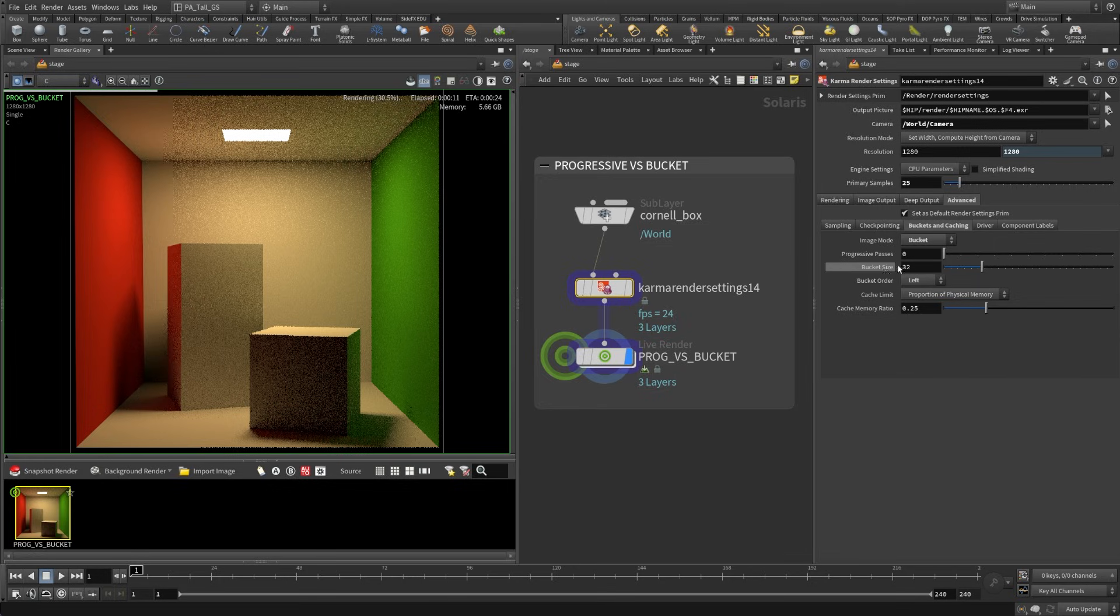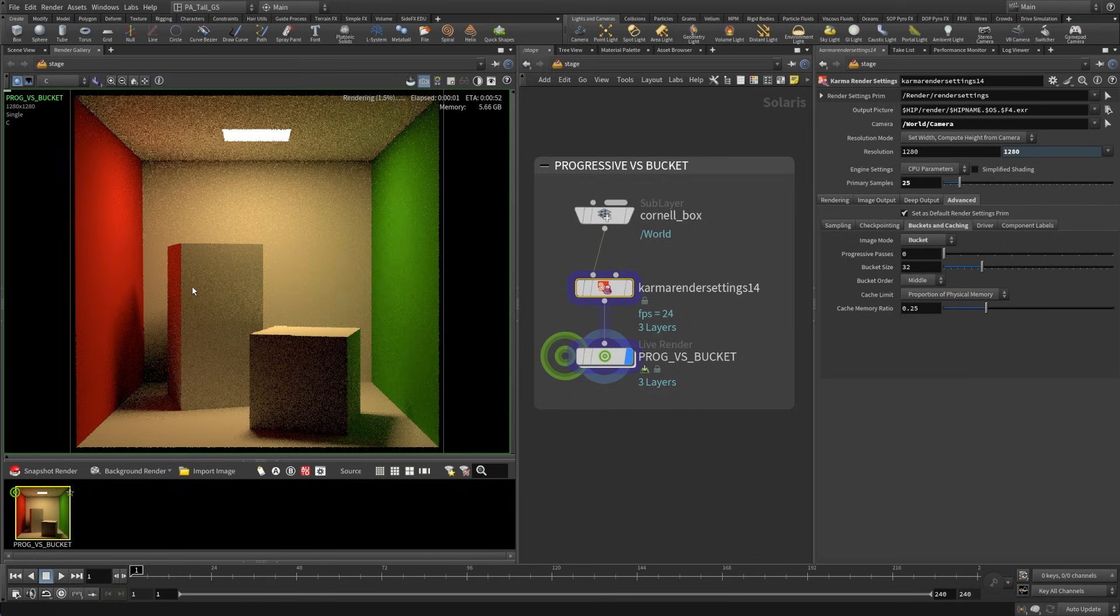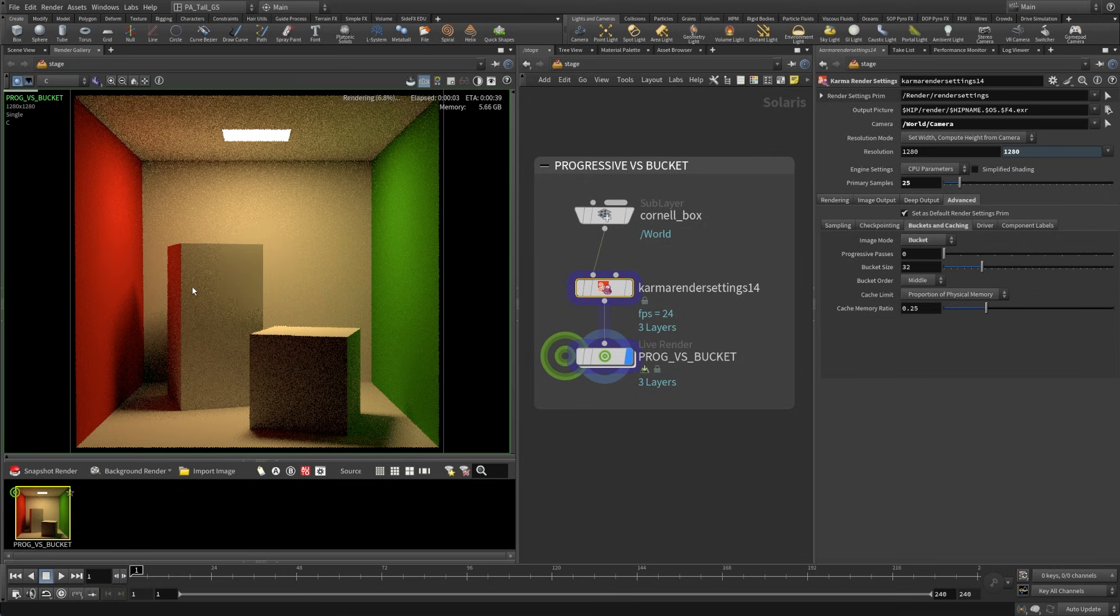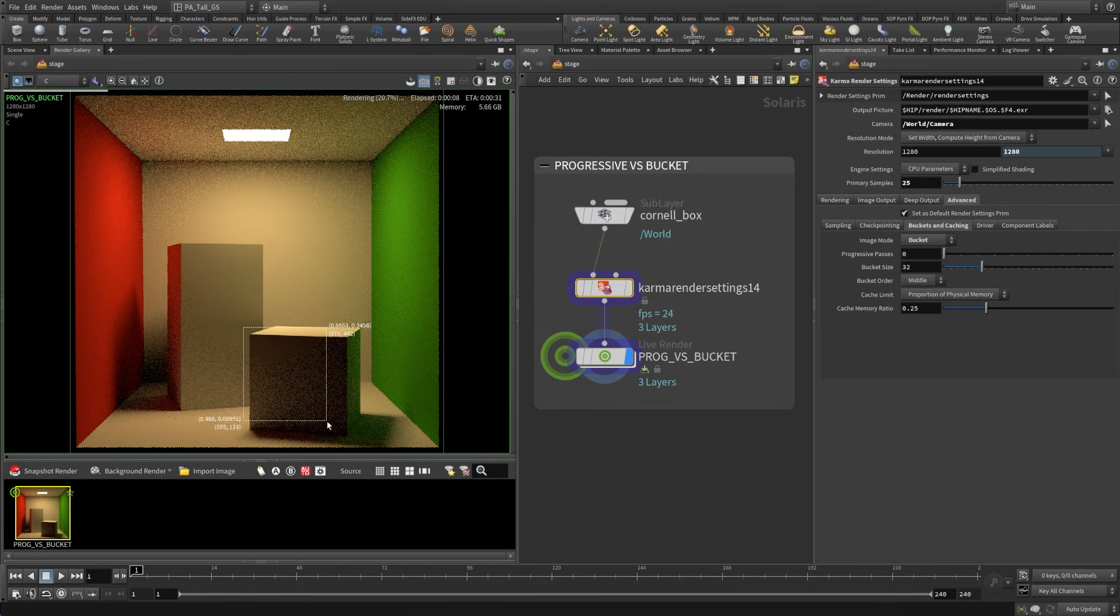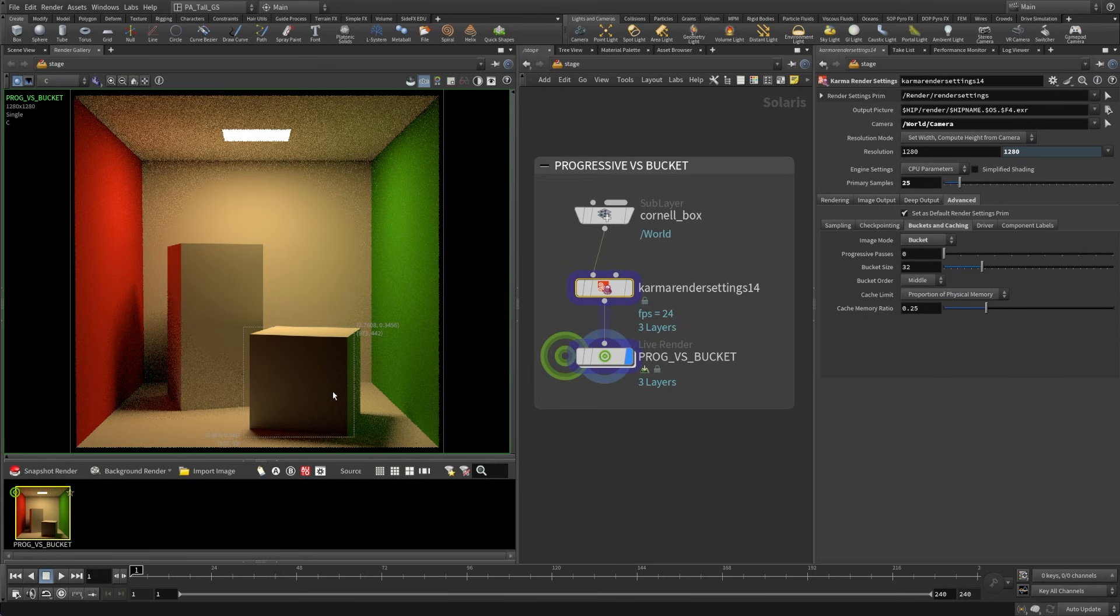Now another thing that just setting this into bucket mode can be really helpful for is when you want to do actual targeted kind of render regions. So in this case maybe this is the part that I'm really worried about. So what I can do is I can just shift click and draw in this render gallery and this is going to only render in here and we're going to get to our final rendered image obviously quite a bit quicker there.